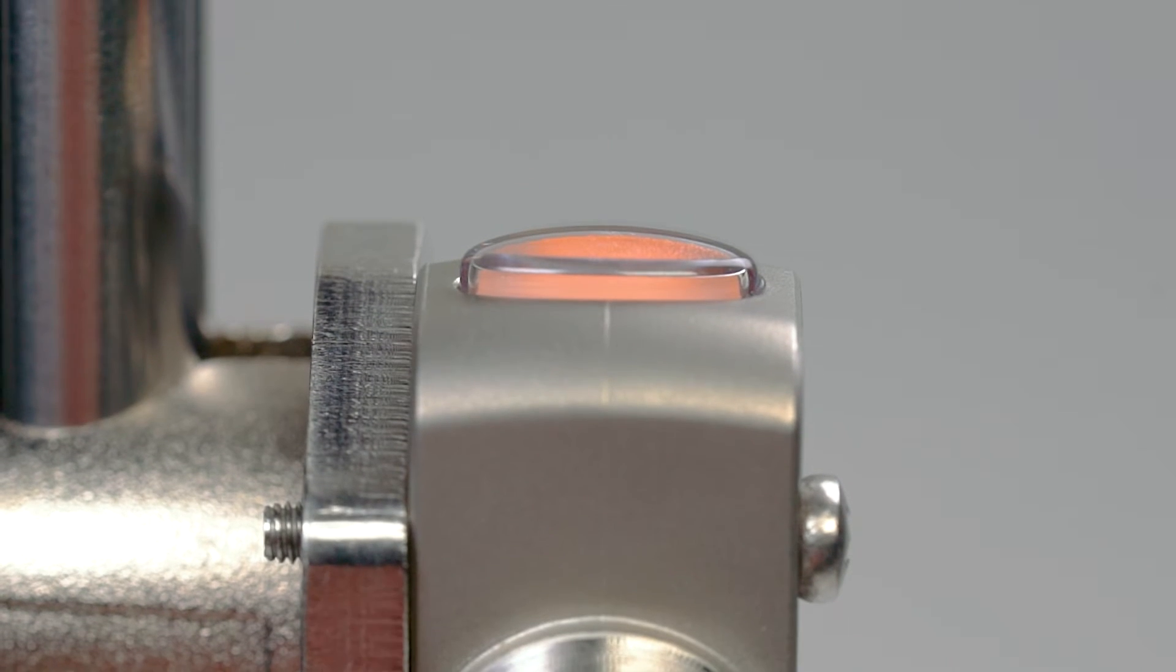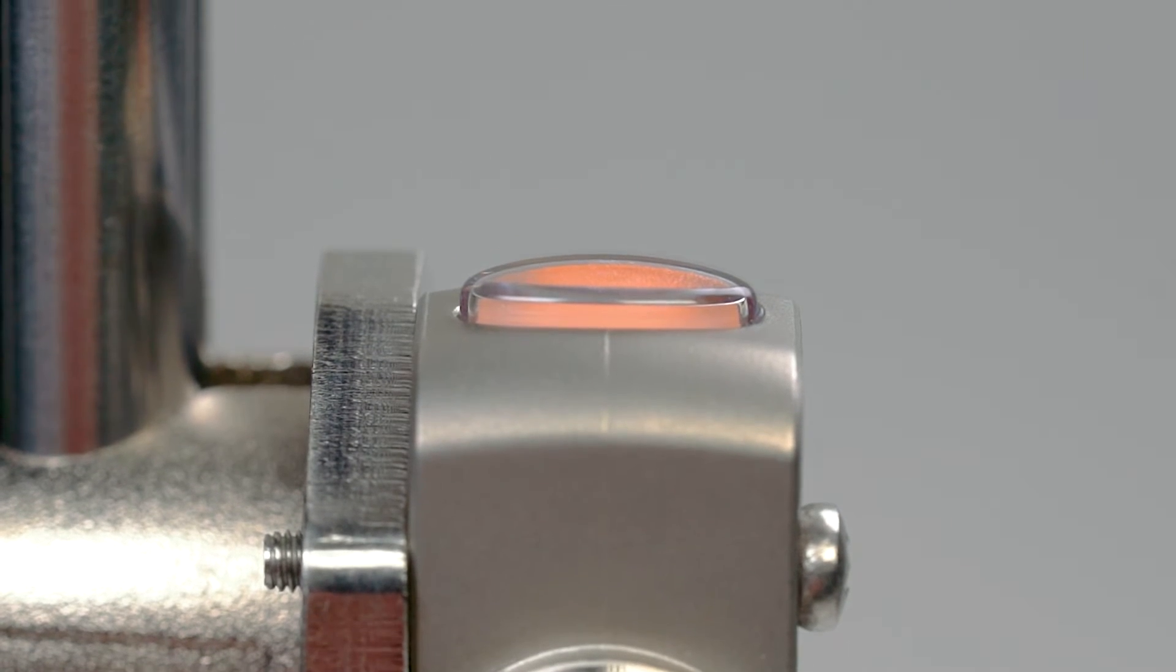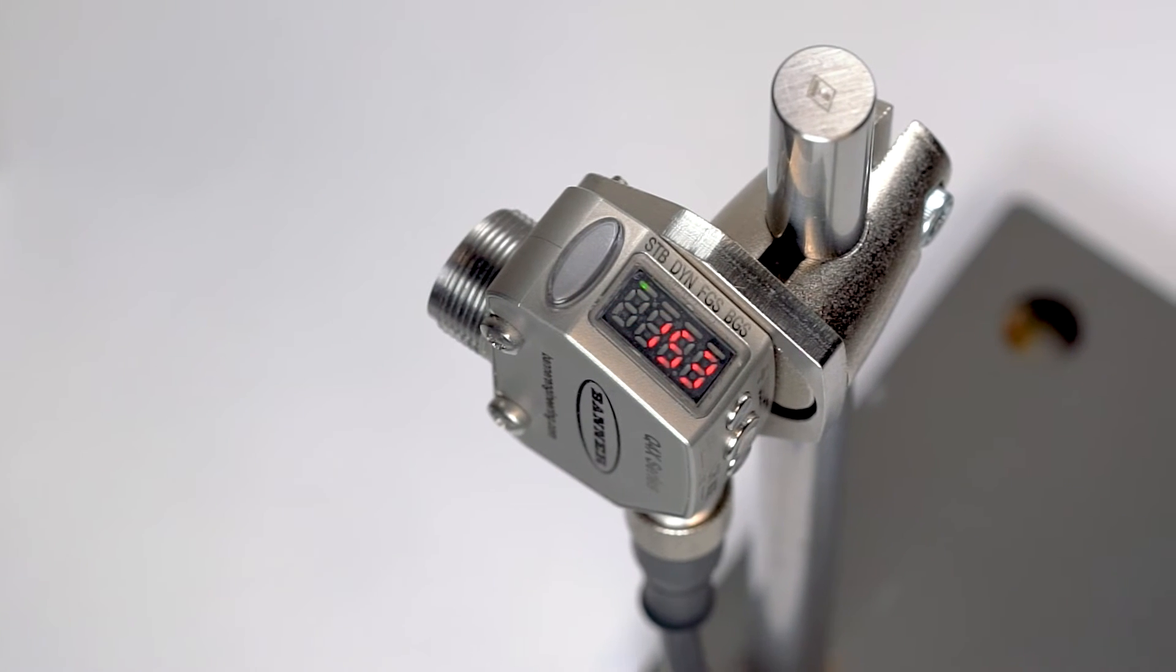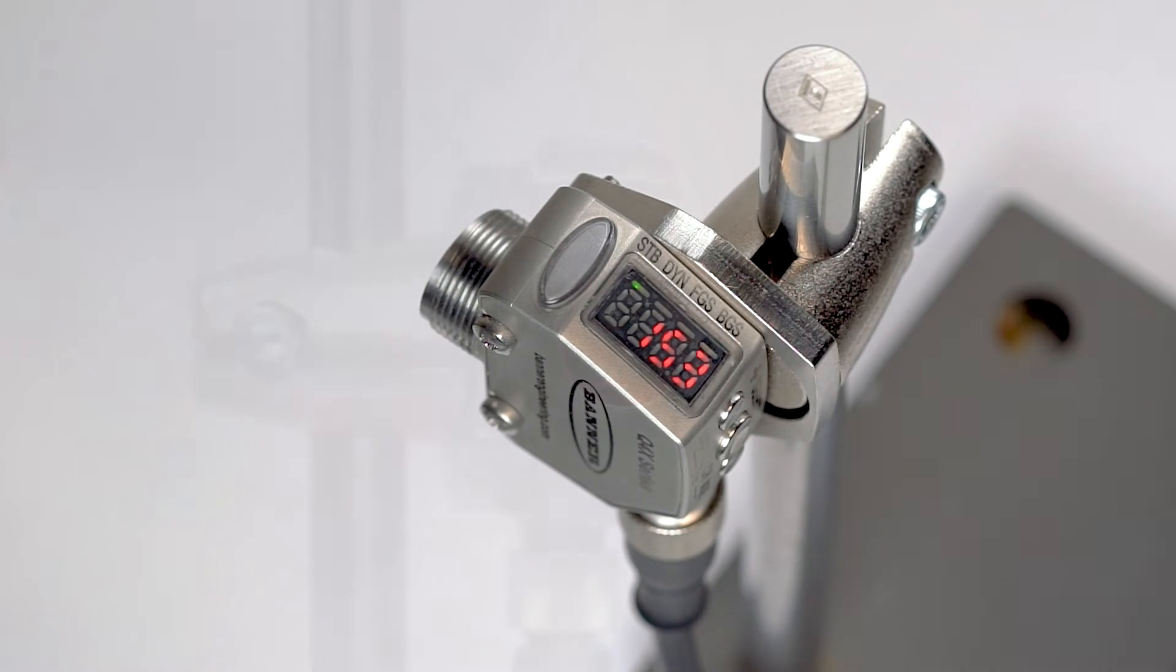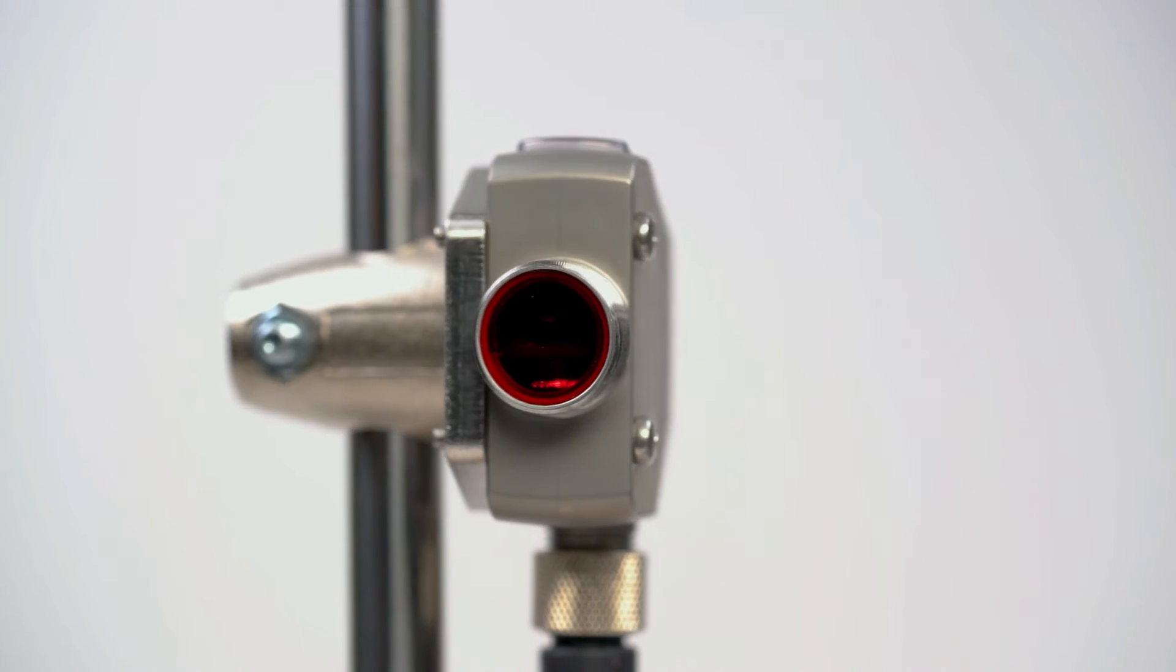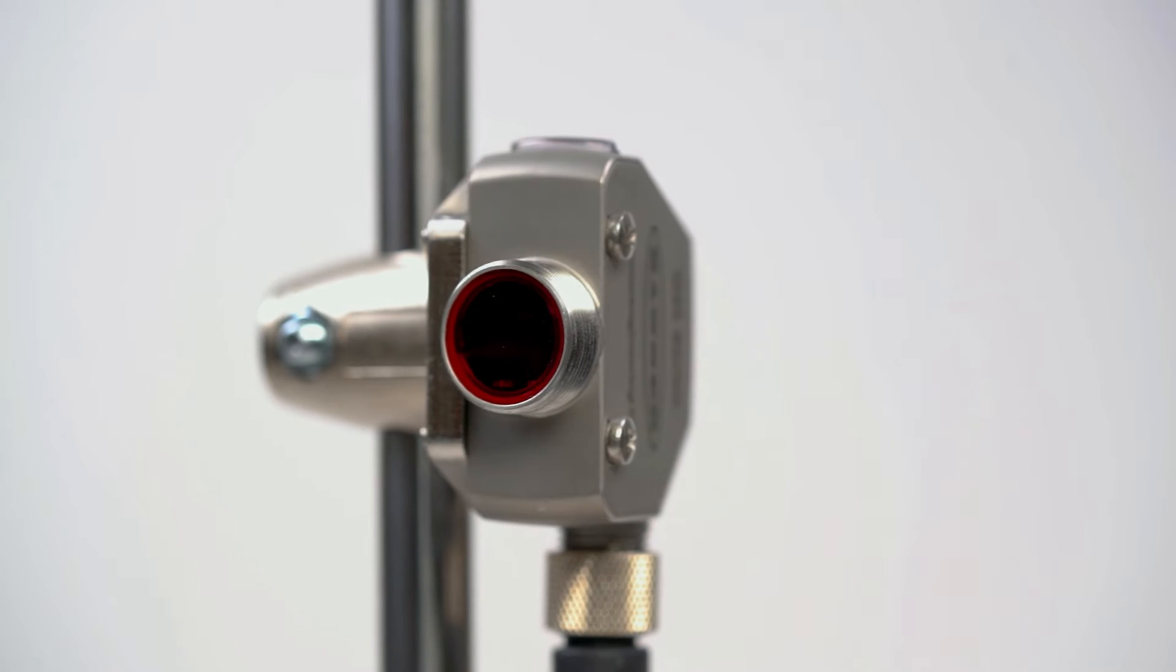This is a short how-to video that will cover the basics of setting up the dynamic teach mode for the Q4X laser measurement sensor from Banner Engineering.